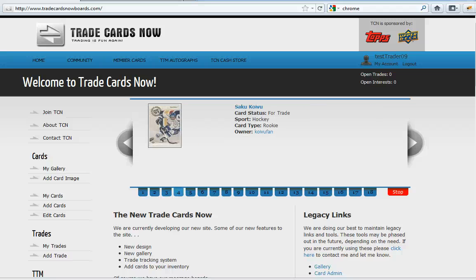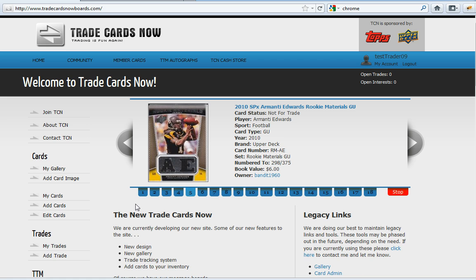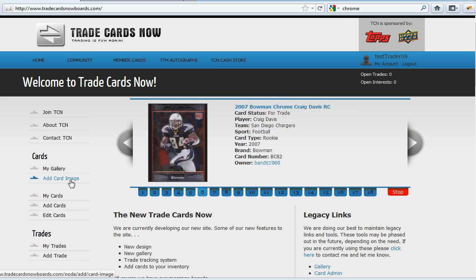Welcome to a screencast by TradeCardsNow.com. In this screencast I will show you how to upload an image into your TCN gallery. Right now I'm logged in as TestTrader09. On the left side I will click Add Card Image under the Cards section.